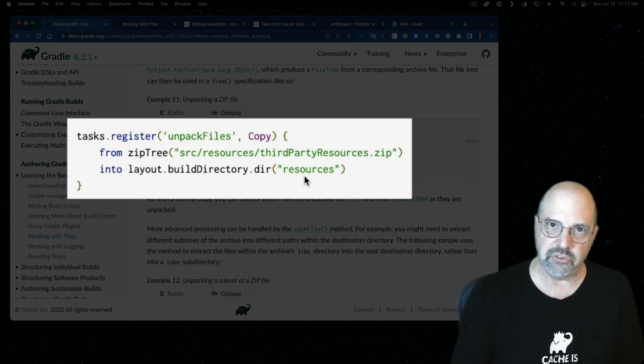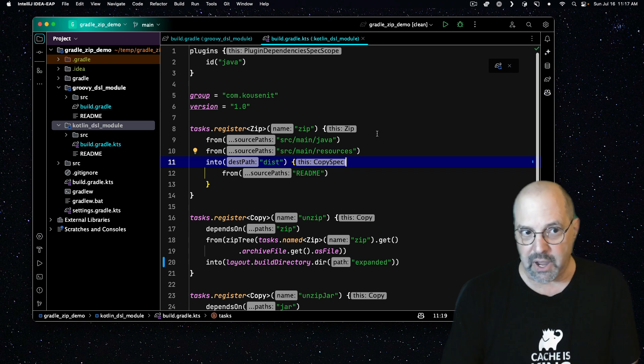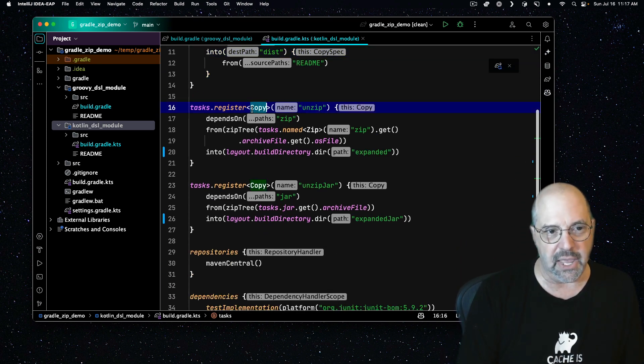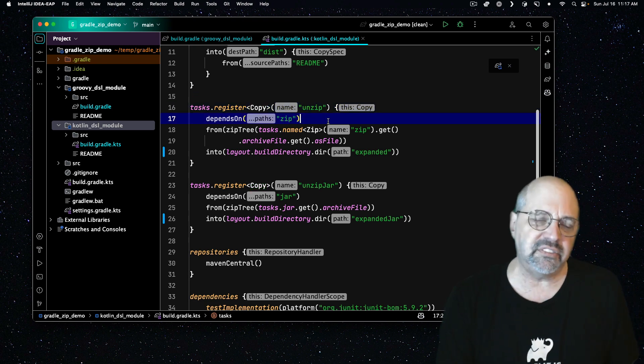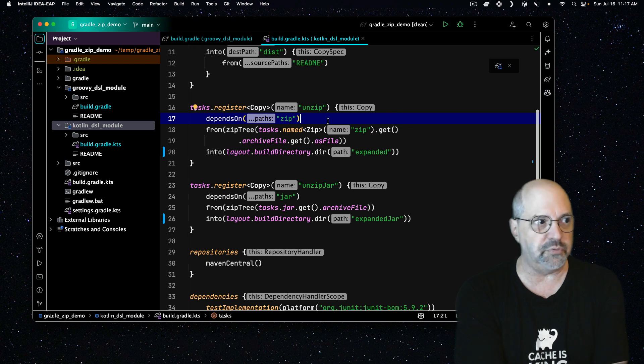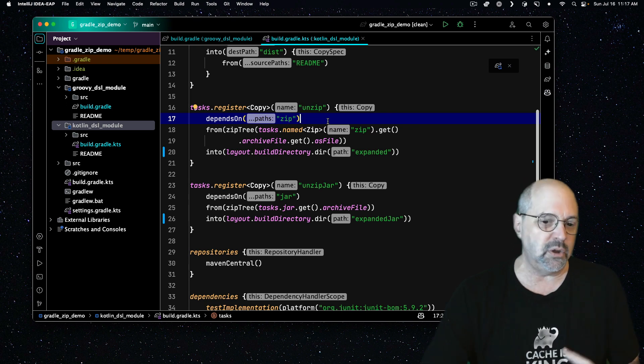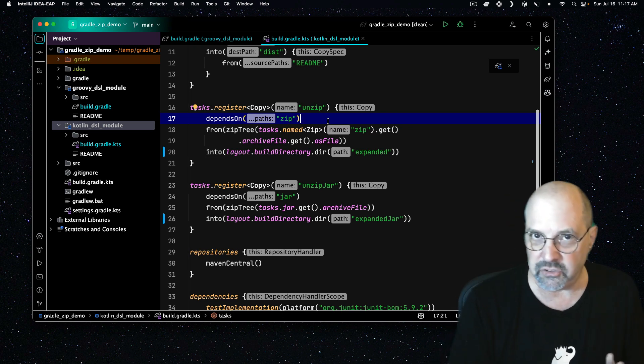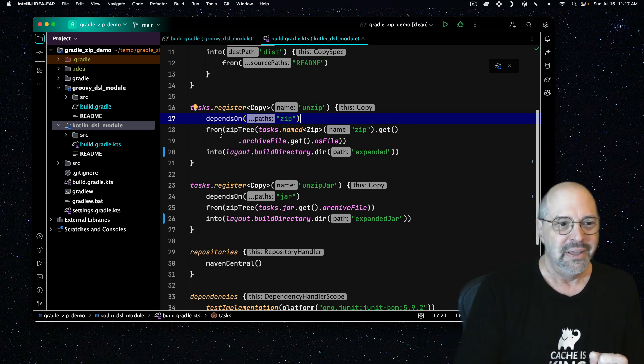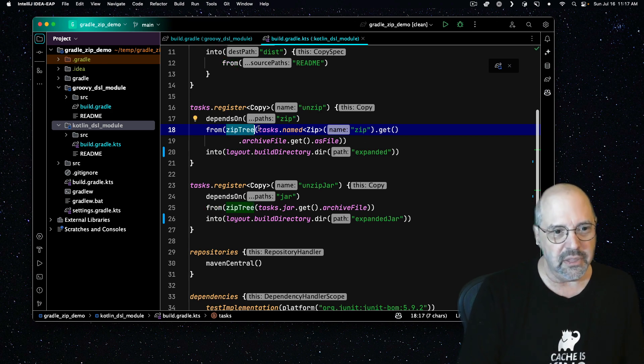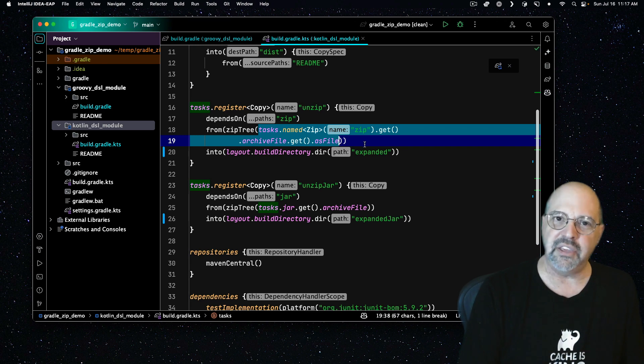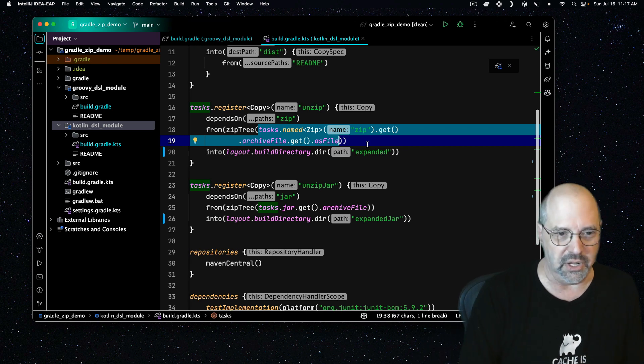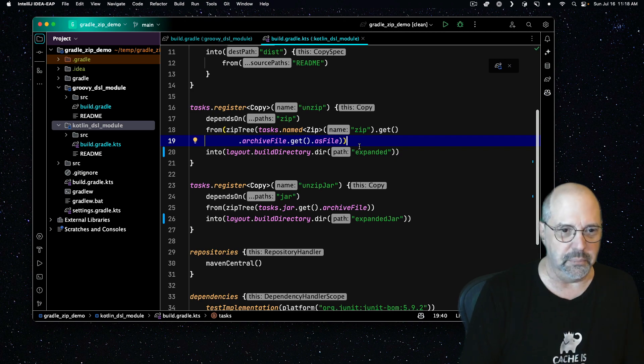Let's see what that looks like in our code. Since I'm on the Kotlin one already, let me go to that. We register unzip as a copy task. I decided to make it depend on the zip. There's no point in unzipping if there isn't a zip file. And we could have made that optional by using something like only if. But what the heck, let's just make it create the zip and then we'll unzip it. Here's the fun part. From, and this, there's the zip tree.